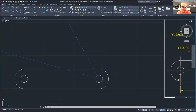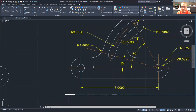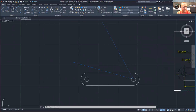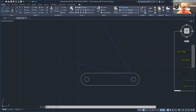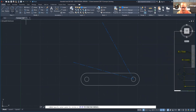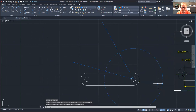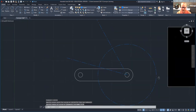Now we're going to draw this little circle right here. It has a radius of 3.75 right there from this center. Come back over here, make sure your circle is on center radius, and we're going to click circle center radius — 3.75.